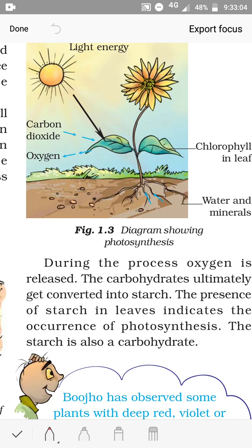Hello students, welcome to your biology class. Let us start with recapitulation of the last class. We saw the raw materials required for photosynthesis and how plants get them, and also we discussed what are produced during photosynthesis.